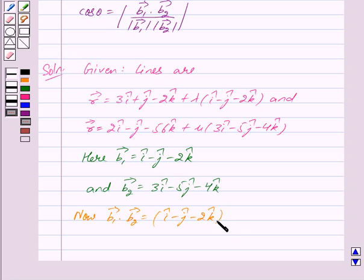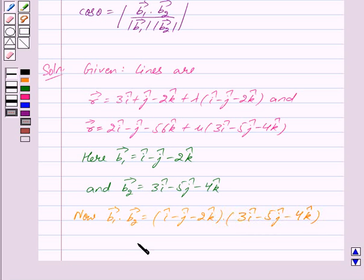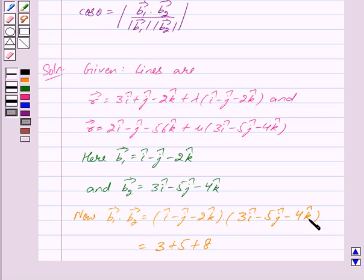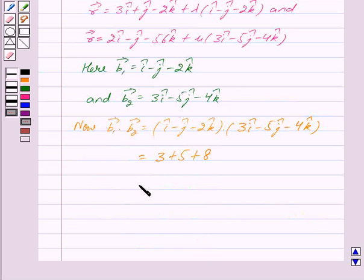Now vector b1 dot vector b2 equals i cap minus j cap minus 2k cap dot 3i cap minus 5j cap minus 4k cap. This equals 3, since i cap dot i cap equals 1; minus 1 into minus 5 is plus 5, since j cap dot j cap equals 1; and minus 2 into minus 4 is plus 8, since k cap dot k cap equals 1. So we get this equal to 16.